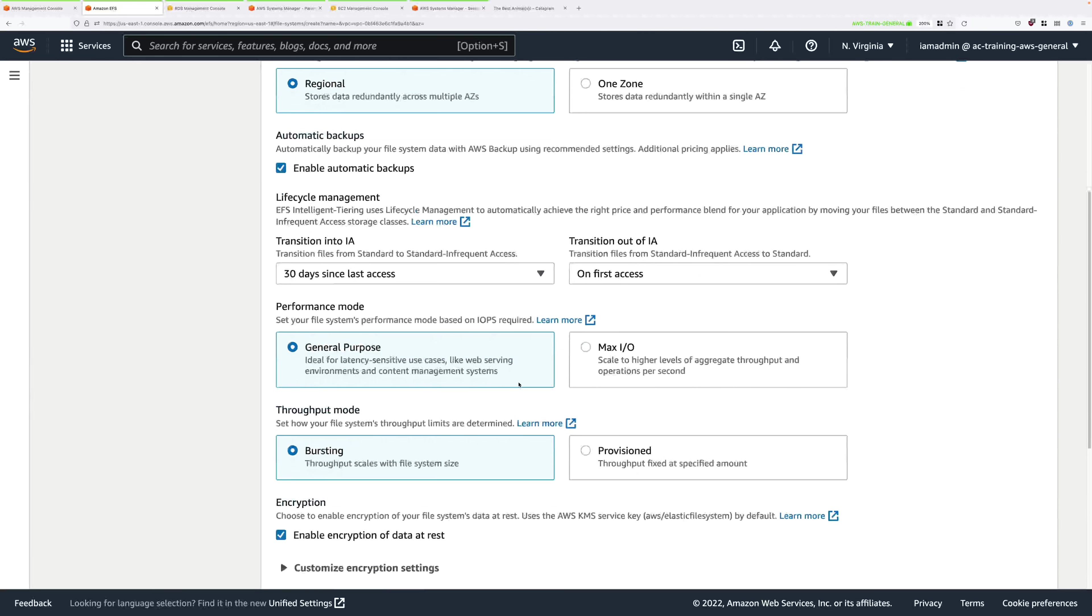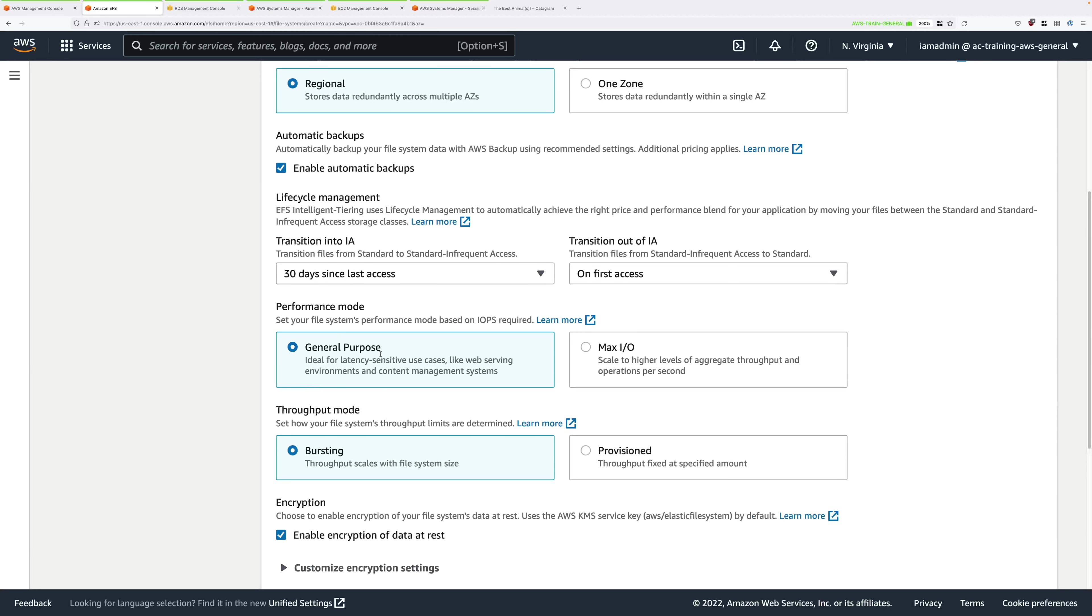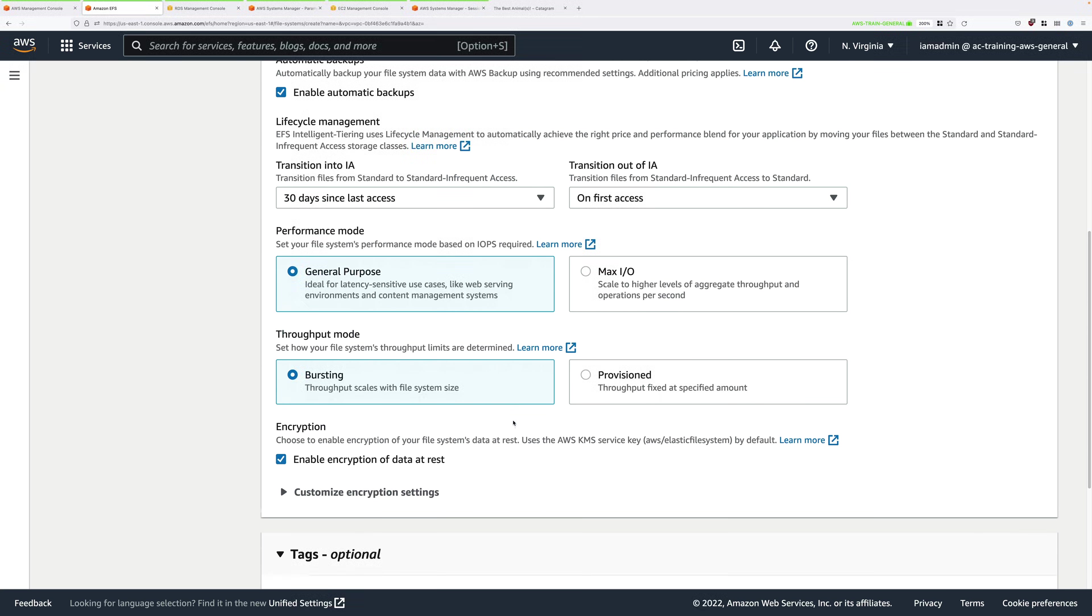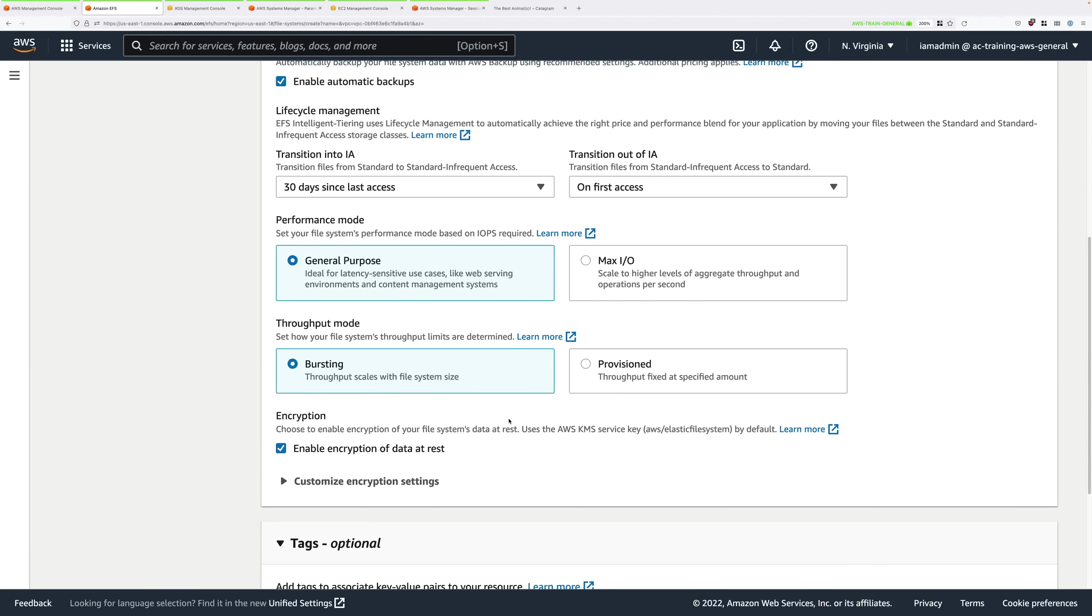For EFS you've got two performance modes, general purpose and max IO. For this demonstration go ahead and select general purpose. Max IO is for very specific high performance scenarios. For 99% of use cases you should select general purpose. For throughput mode pick bursting which links performance to how much space you consume. The more space you consume the higher performance. The other option which is provisioned allows for performance to be specified independent of consumption.